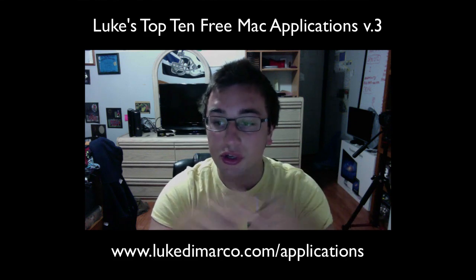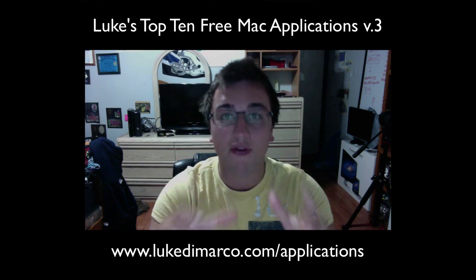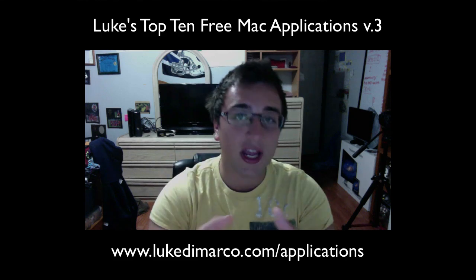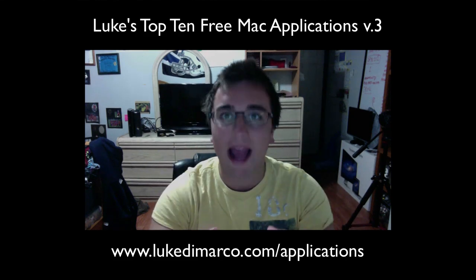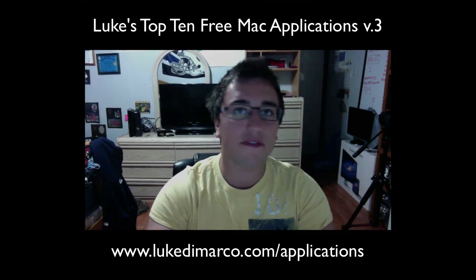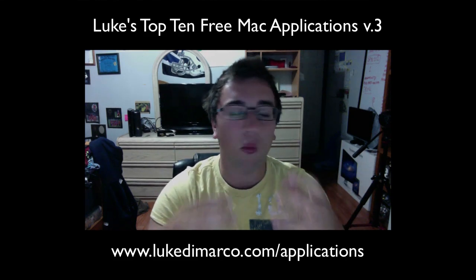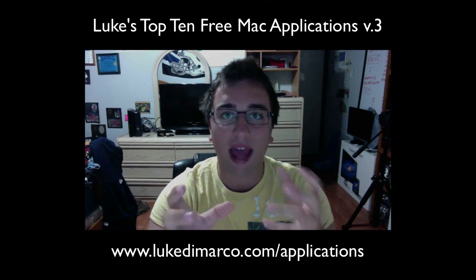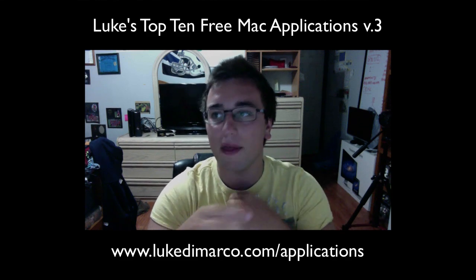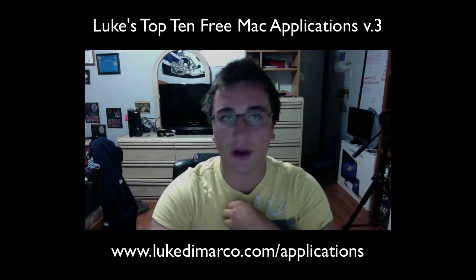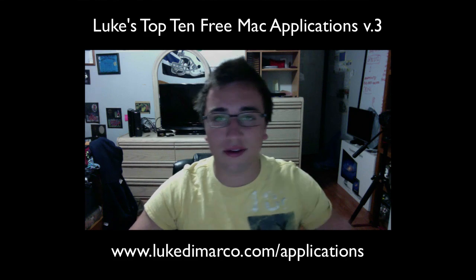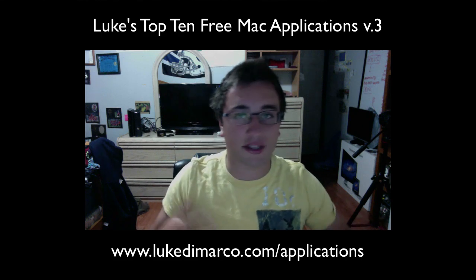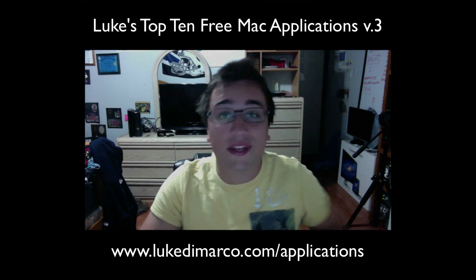So I wanted to do Luke's Top 10 Free Mac Applications version three, kind of geared towards you just bought a Mac, you're heading off to something new, what applications are really cool to have that tell you cool things about your Mac that allow you to use it, and then I've got some fun apps in there as well. This is version three because I've already done two more of these videos. You can check those out as well. So now at the end of this video I will have suggested 30 awesome free apps for the Macintosh computer.